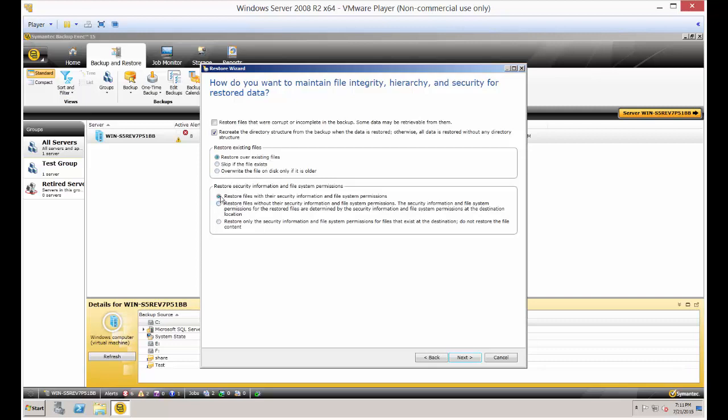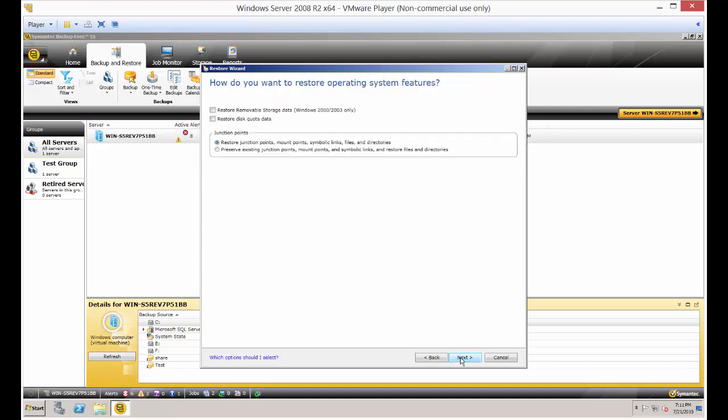And you've got some other things here, such as restore files with their security information and file system permissions, which is the recommended way of going. So let's go ahead and choose next.